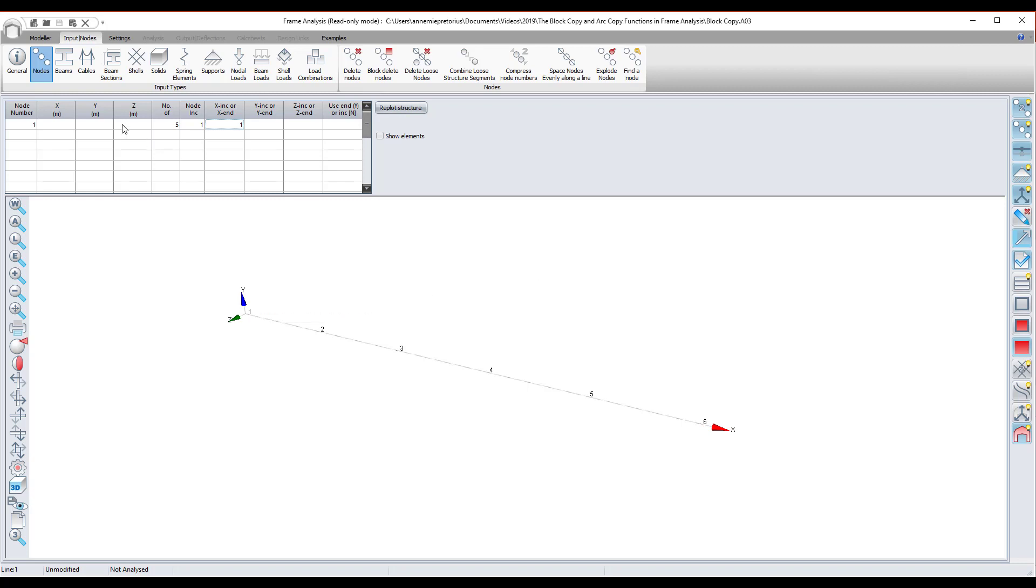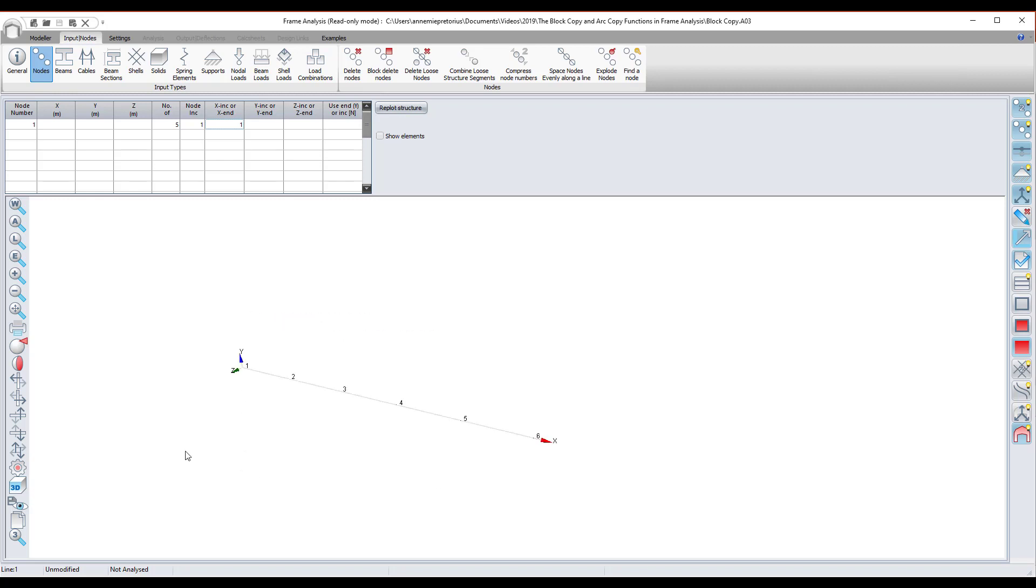So let's say I want to copy this in the z direction and I want four extras spaced two meters apart. I don't necessarily want to go in the table and type everything out.